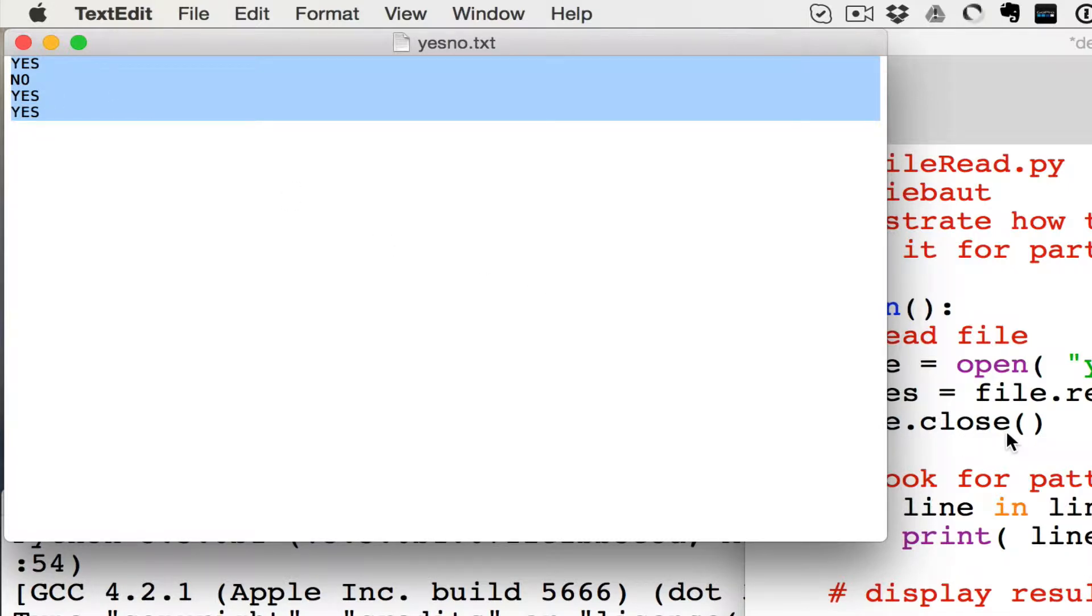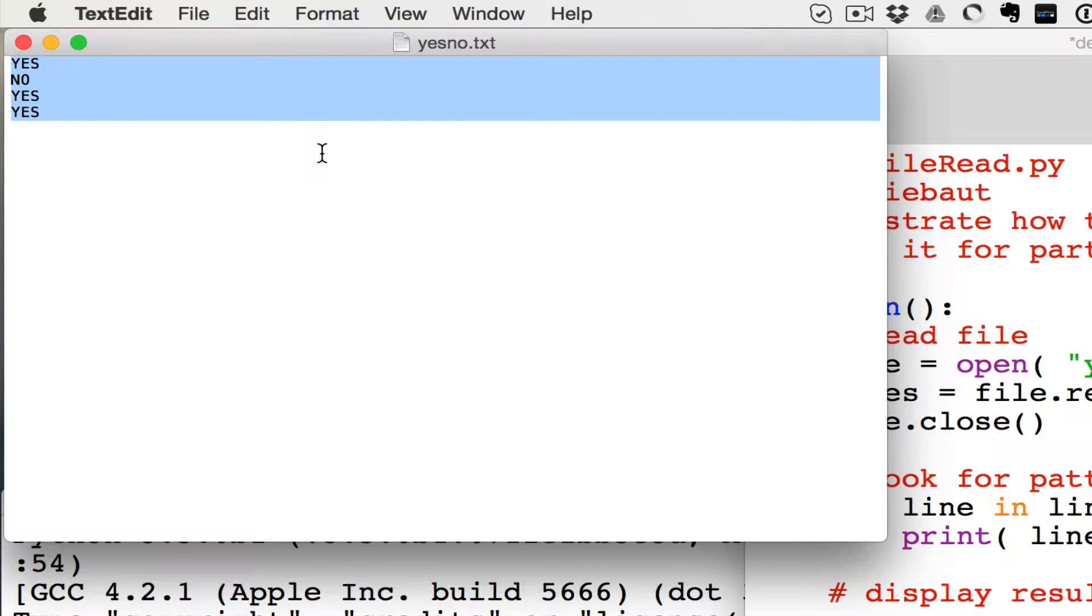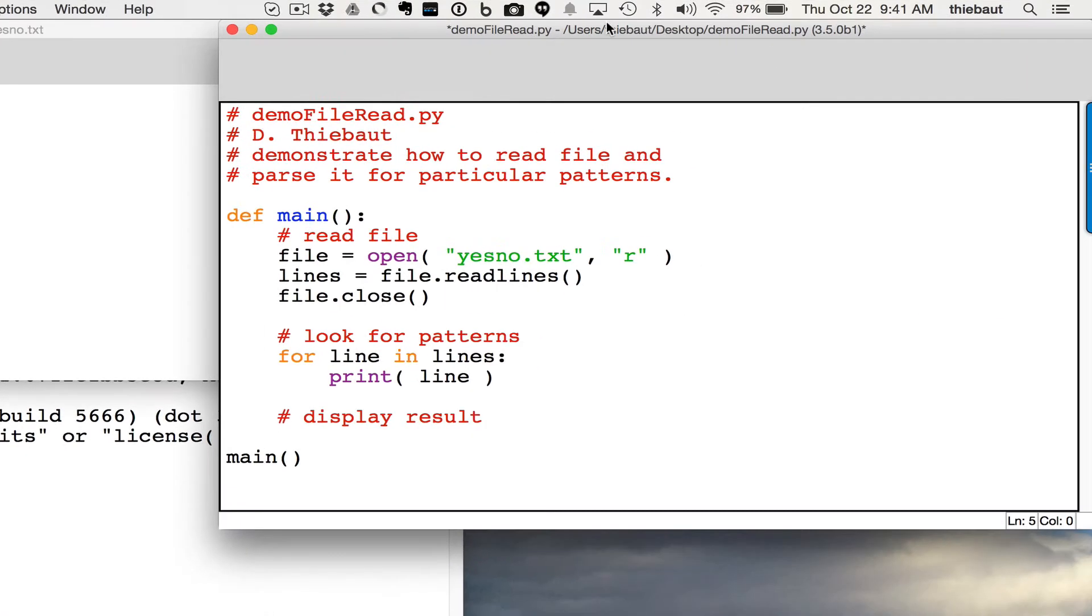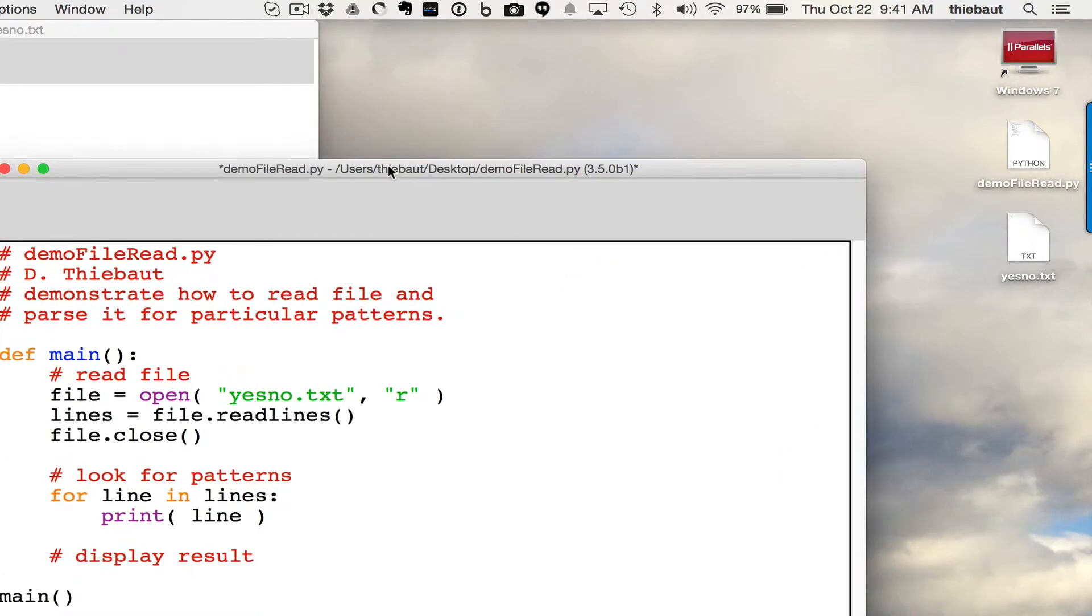And so what I've done is that I've used TextEdit on the Mac to create this file. You could use Notepad on Windows, and I've saved it to my desktop. And I have started with a program called DemoFileRead.py, which is also on the desktop, and they both sit here. I have yes, no text, and DemoFilesRead.py.